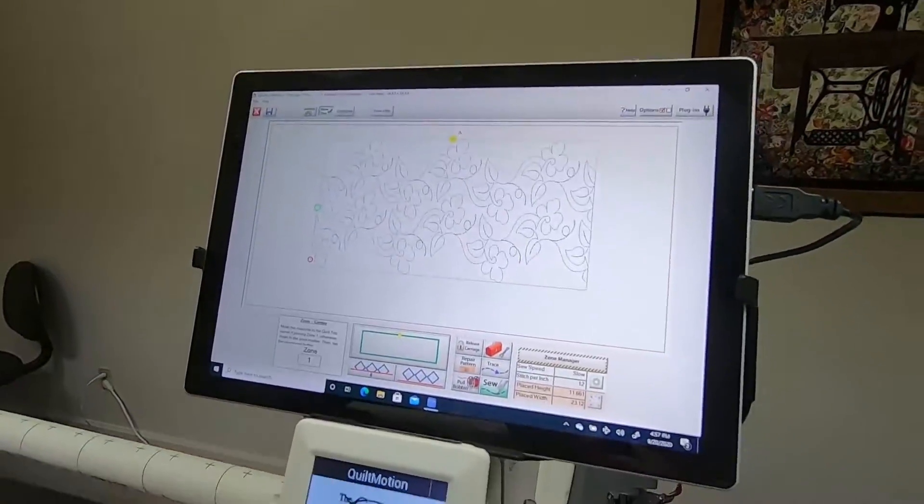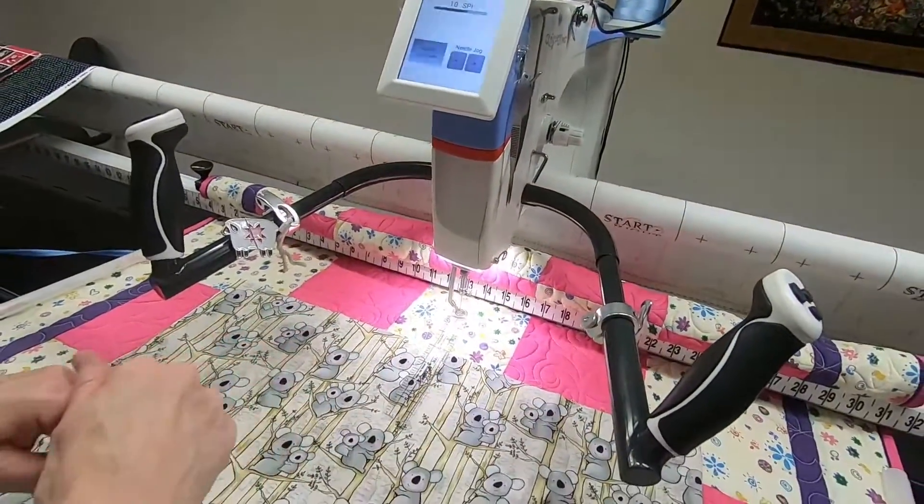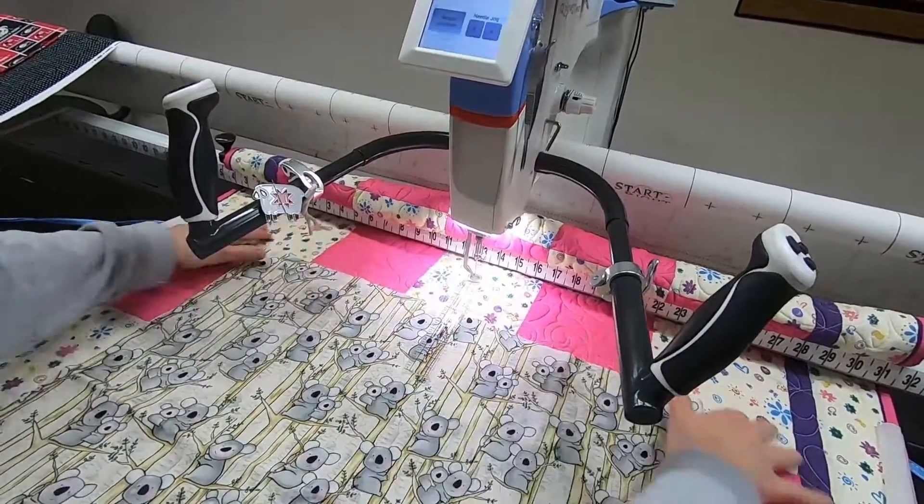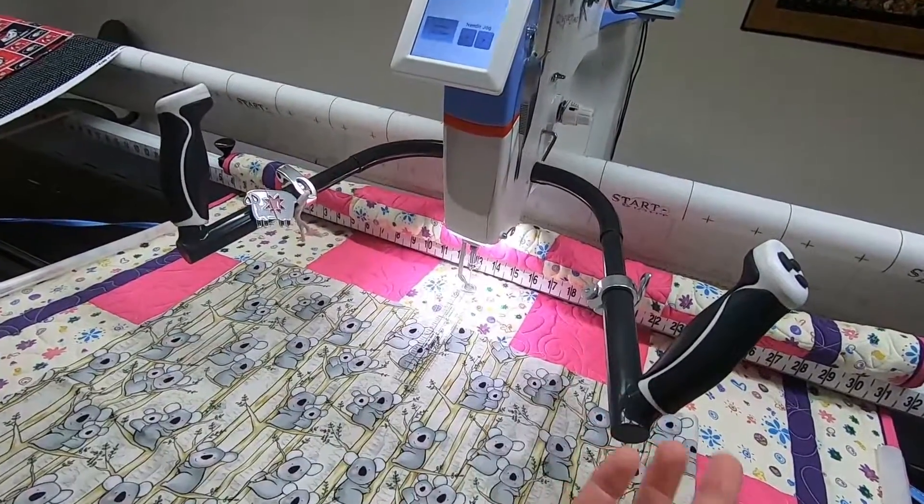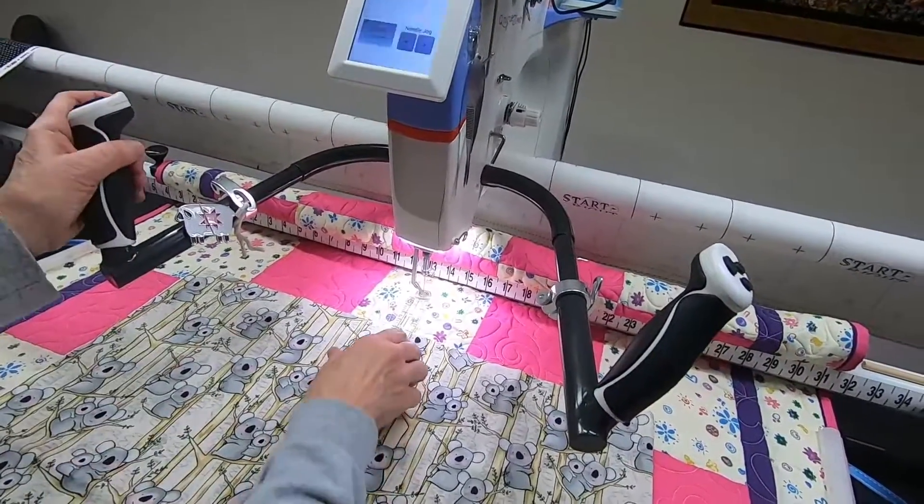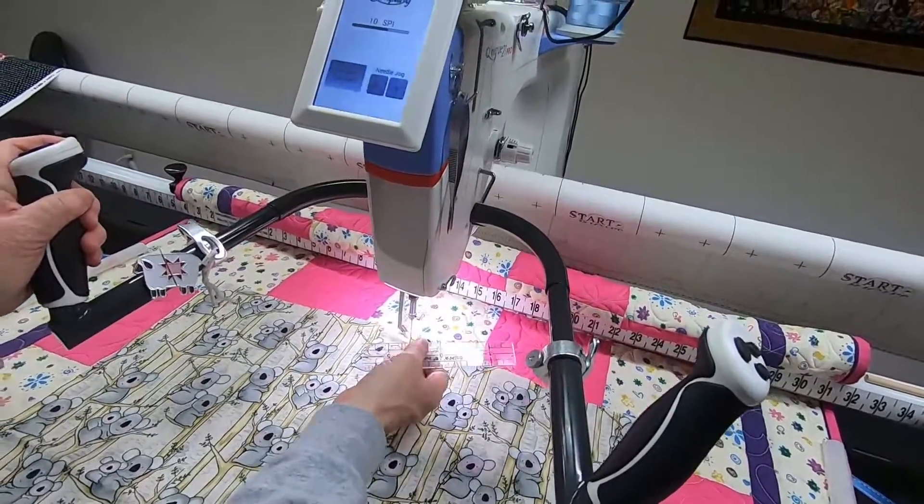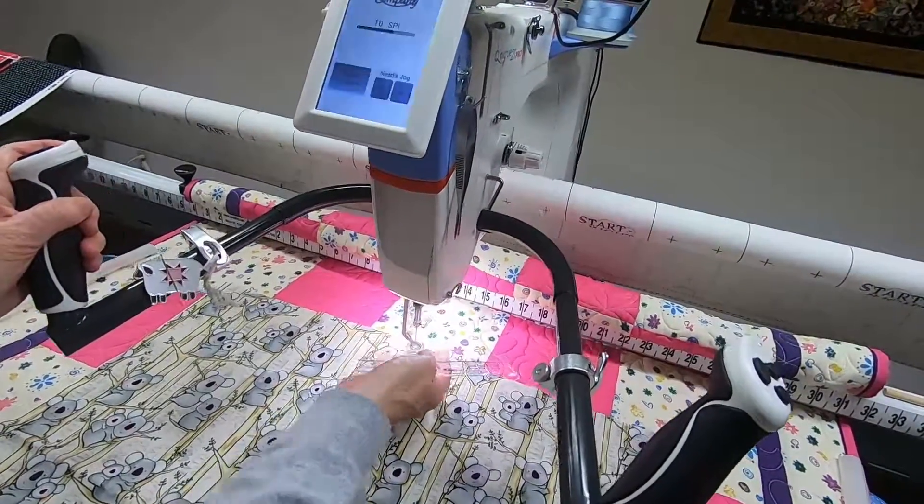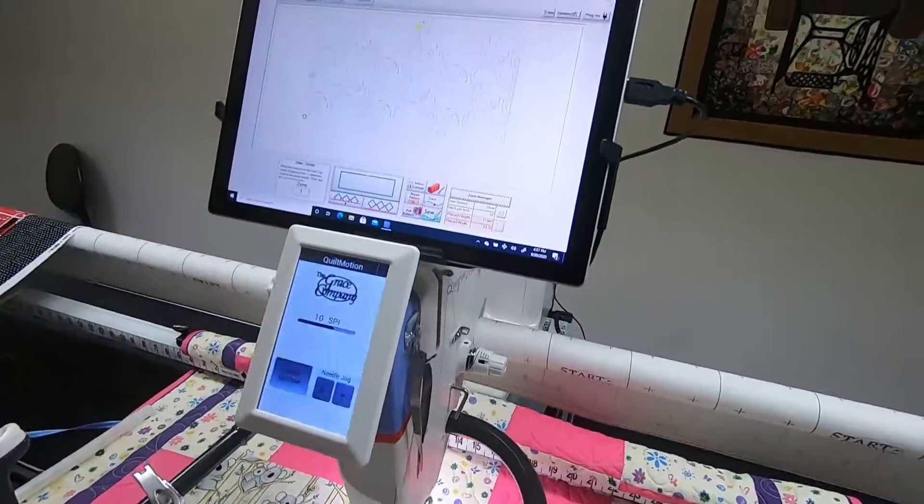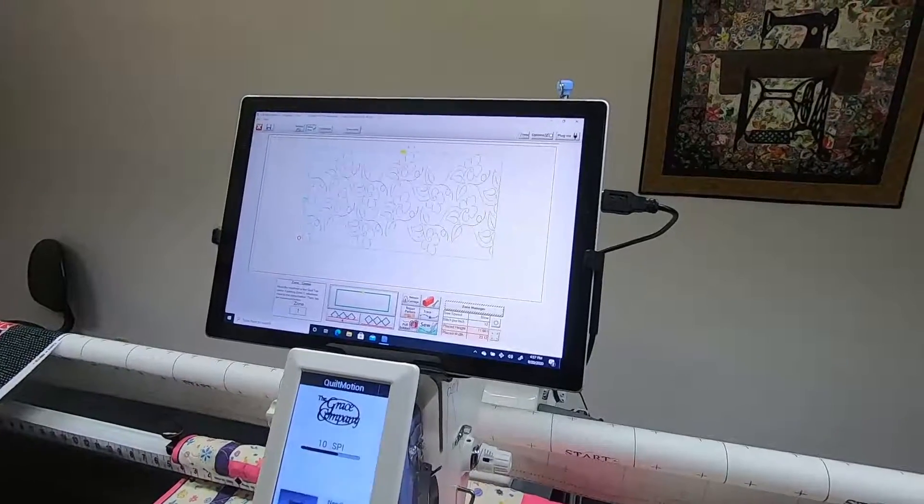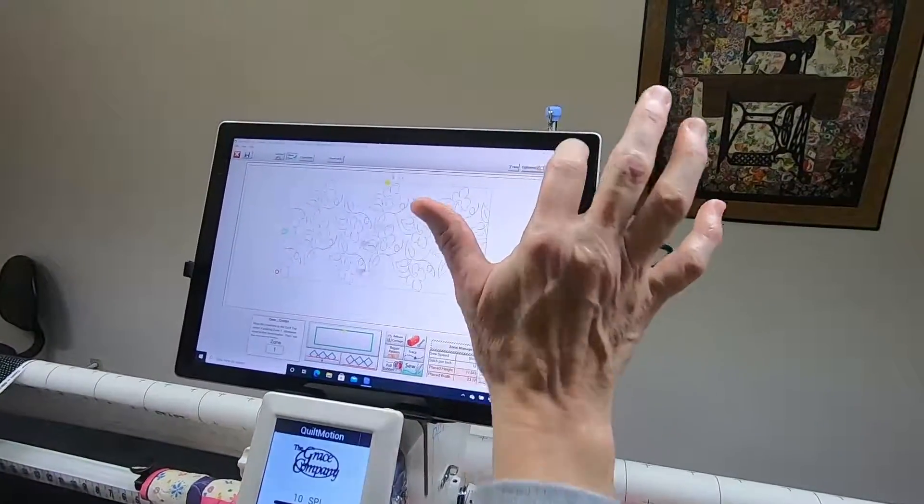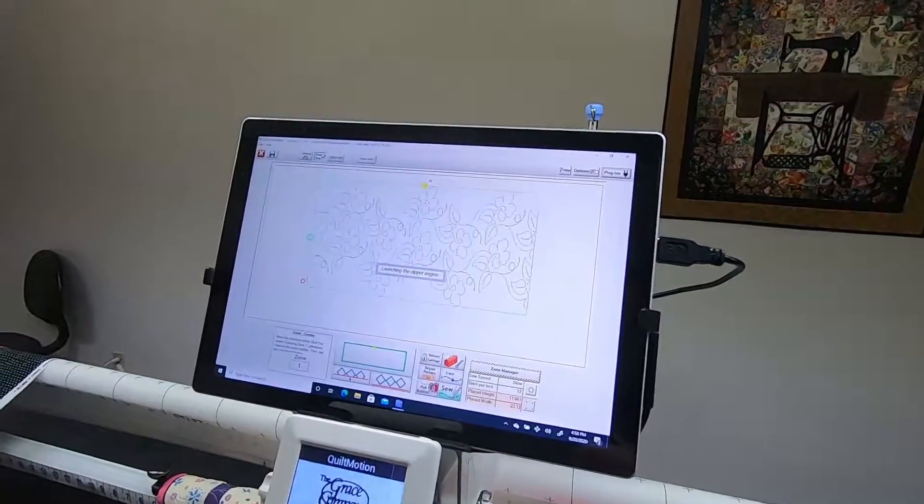So what these koalas represent is our quilt top, and this would represent the backing, batting, whatever. So now that we have our zone placed two and a half inches higher than what it looks like it should be, we're going to tap on plug-ins and Pattern Eclipse.